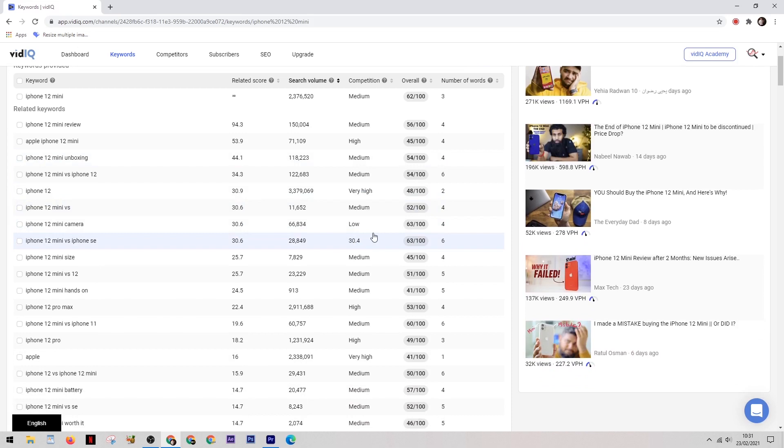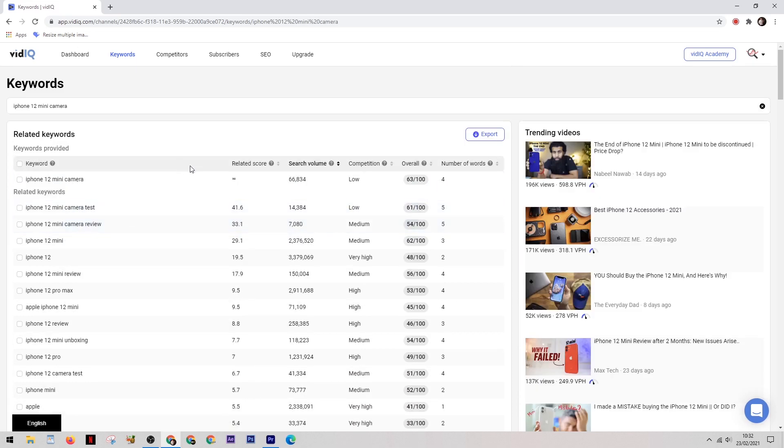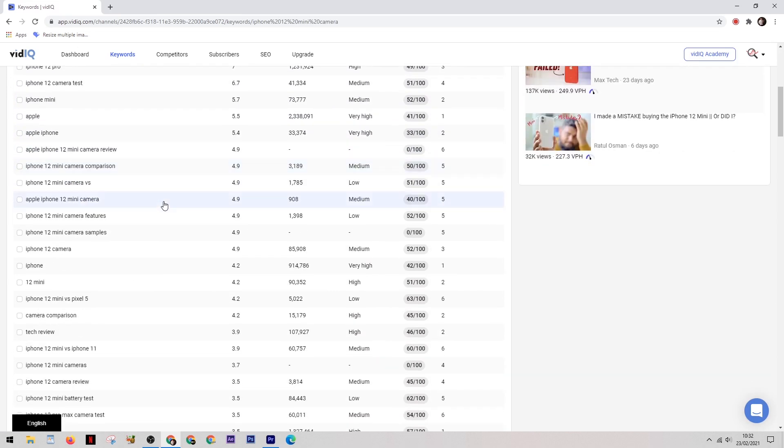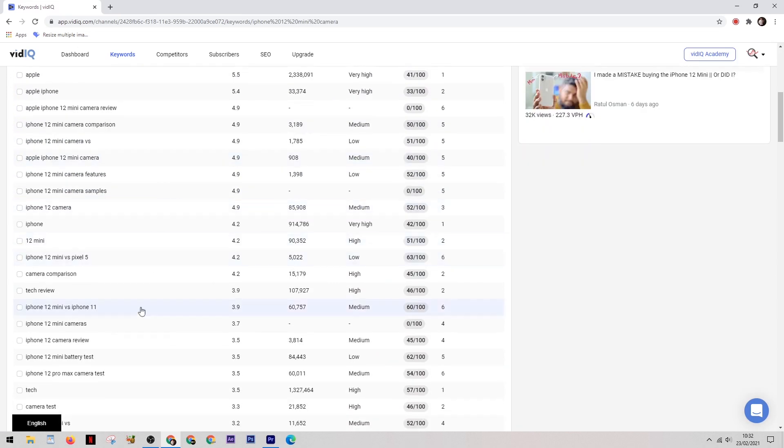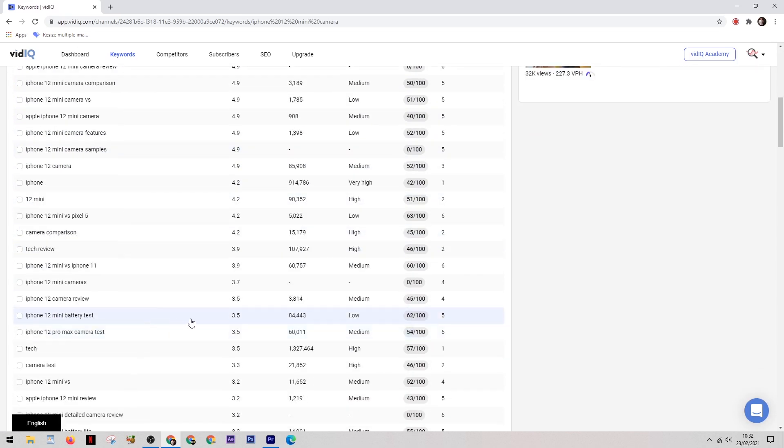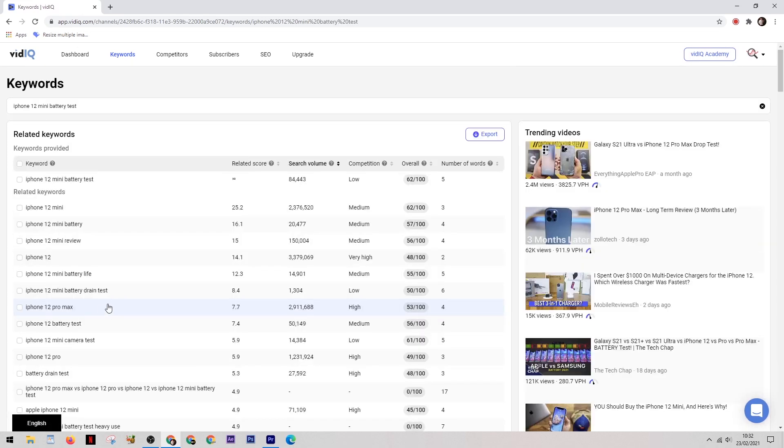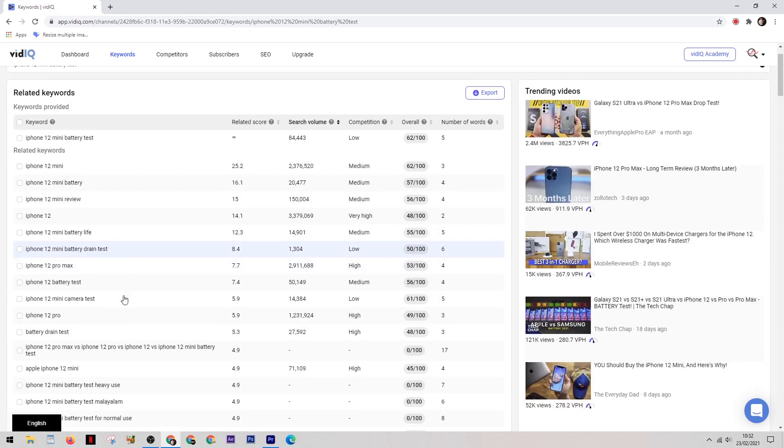So this keyword is iPhone 12 mini camera. Now this keyword is actually already good enough to make some content on, but for the purpose of this video I'm going to go one step further and click on that keyword to see if we can find anything better. And in this new list I found the keyword iPhone 12 mini battery test. Now I prefer this because it has a slightly higher search volume of 84,000 per month, plus it has extra words. The more words, the more specific the search, and therefore the more targeted your audience is.